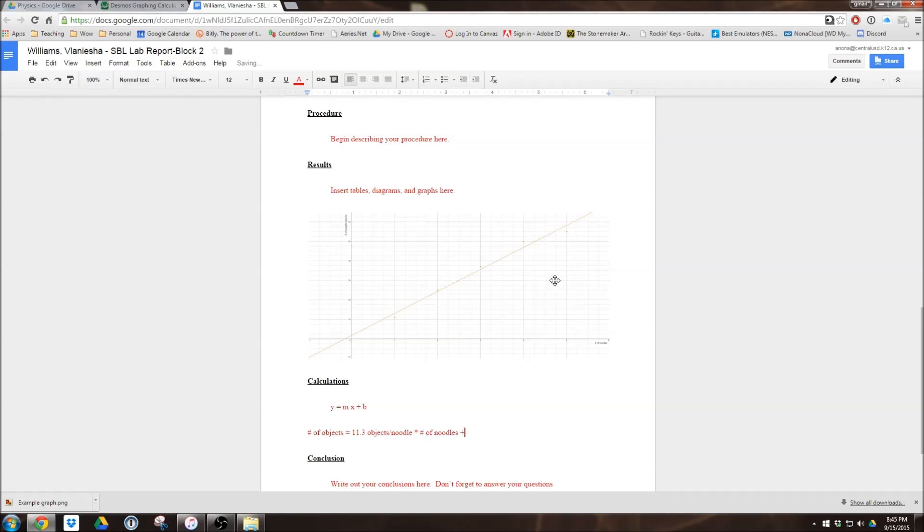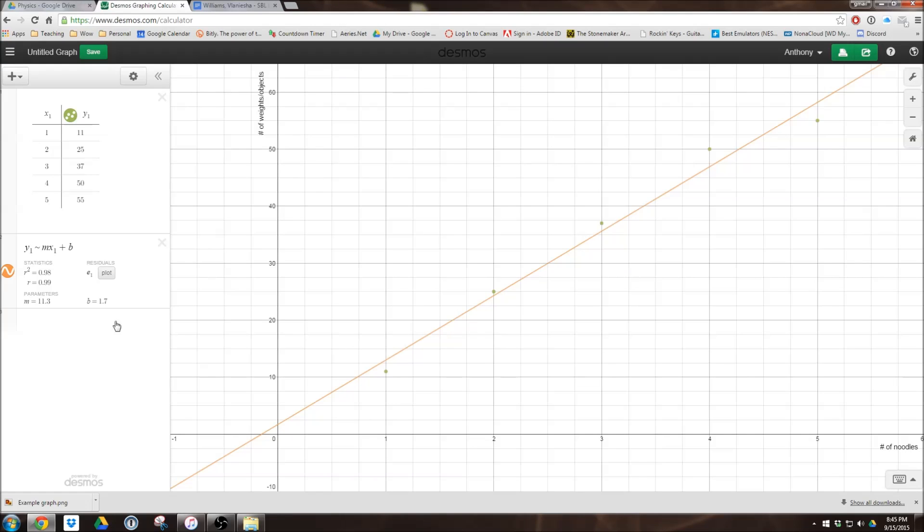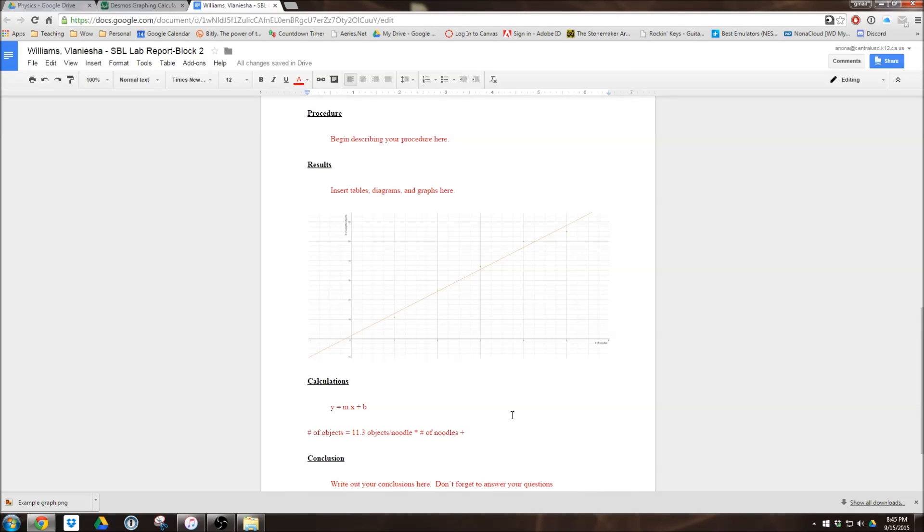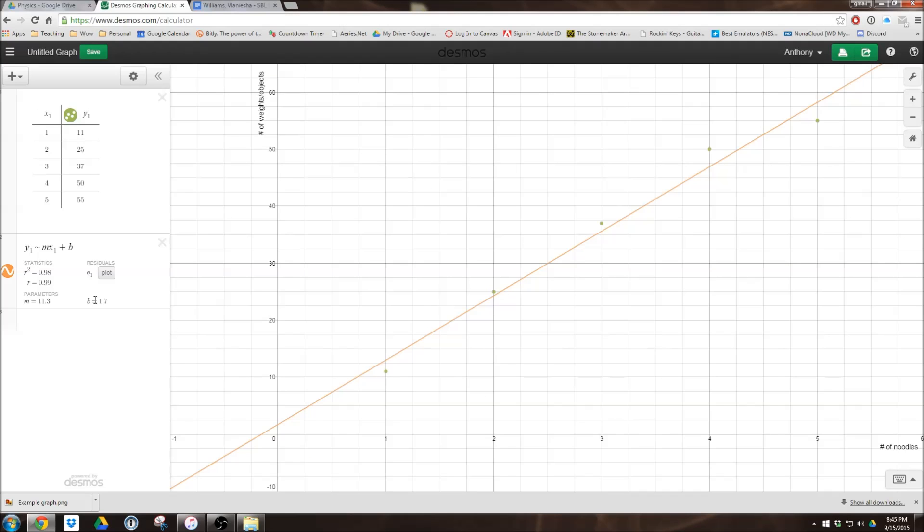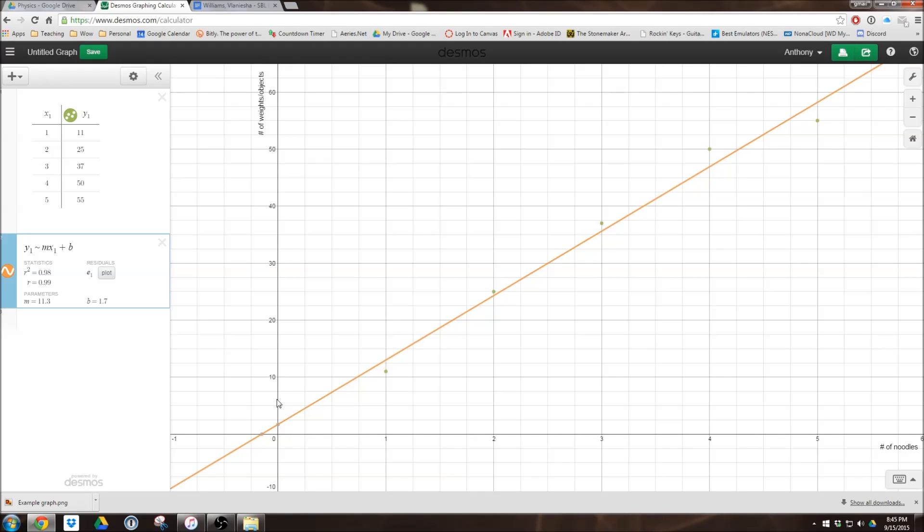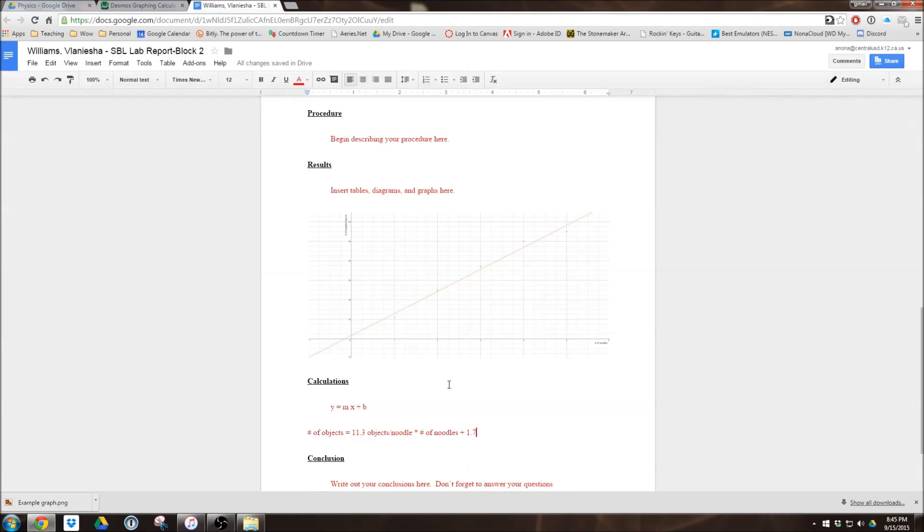And then we're going to have our y-intercept. And our y-intercept in this case, as we saw right here, is about 1.7. But once again, that's a number, needs a unit. And so this is the y-intercept, which means it's where it intercepts the y-axis, which would be right there. So that means if it's on the y-axis, that means it's going to be that as our unit. So number of objects. So 1.7 objects.